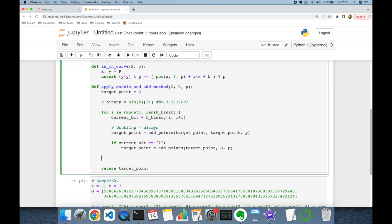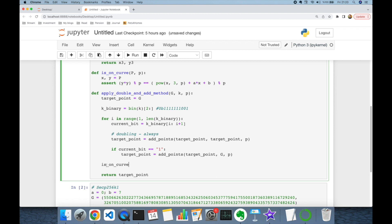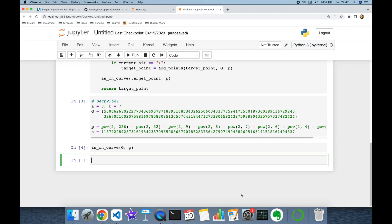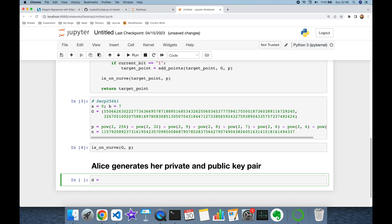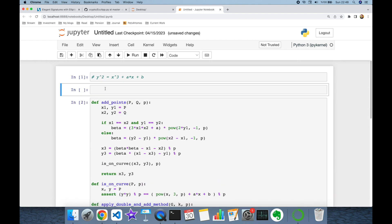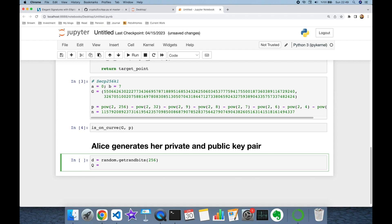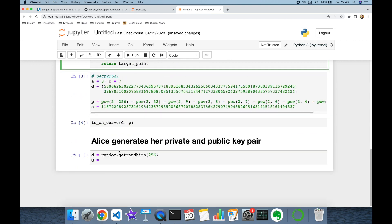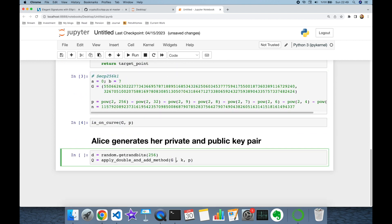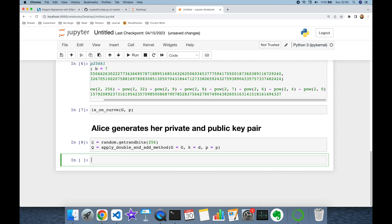We implemented point addition and double-and-add successfully. In the double-and-add method we also verify the target point is on the curve using `is_on_curve`. Now Alice generates her private and public key pair: private key d is generated using `random.getrandbits(256)`, and her public key Q is computed by calling `apply_double_and_add_method(G, d, p)`.